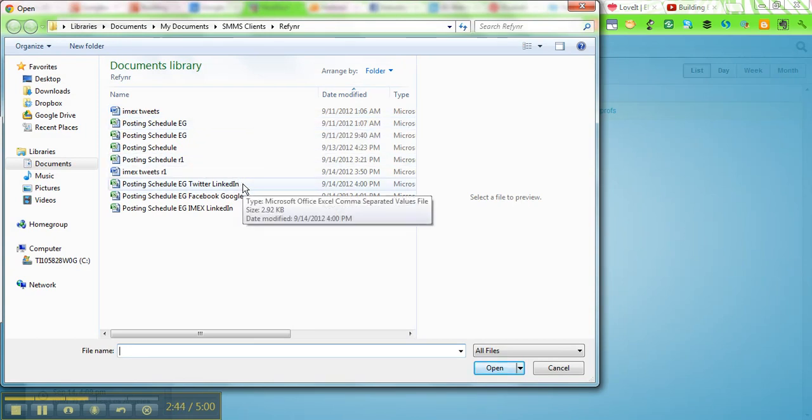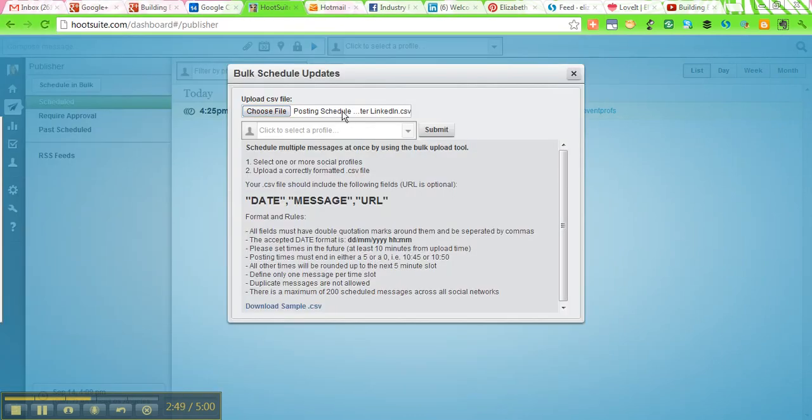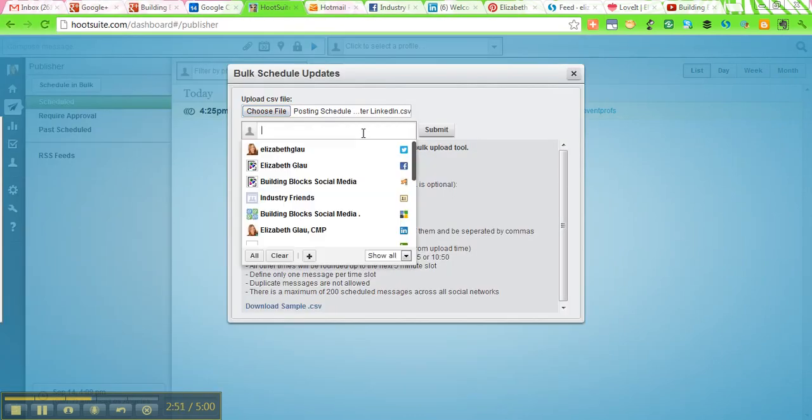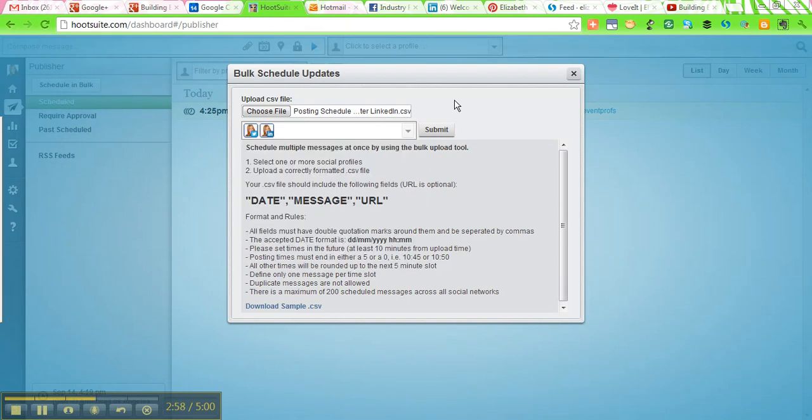So first we're going to do the messages that are going to go to Twitter and LinkedIn. So I'm going to choose that file that I already have. Like I said, I already have that sorted and saved. And I'm going to choose my Twitter and my LinkedIn profiles here from this list of things I could potentially post to. And then I'm going to hit submit.